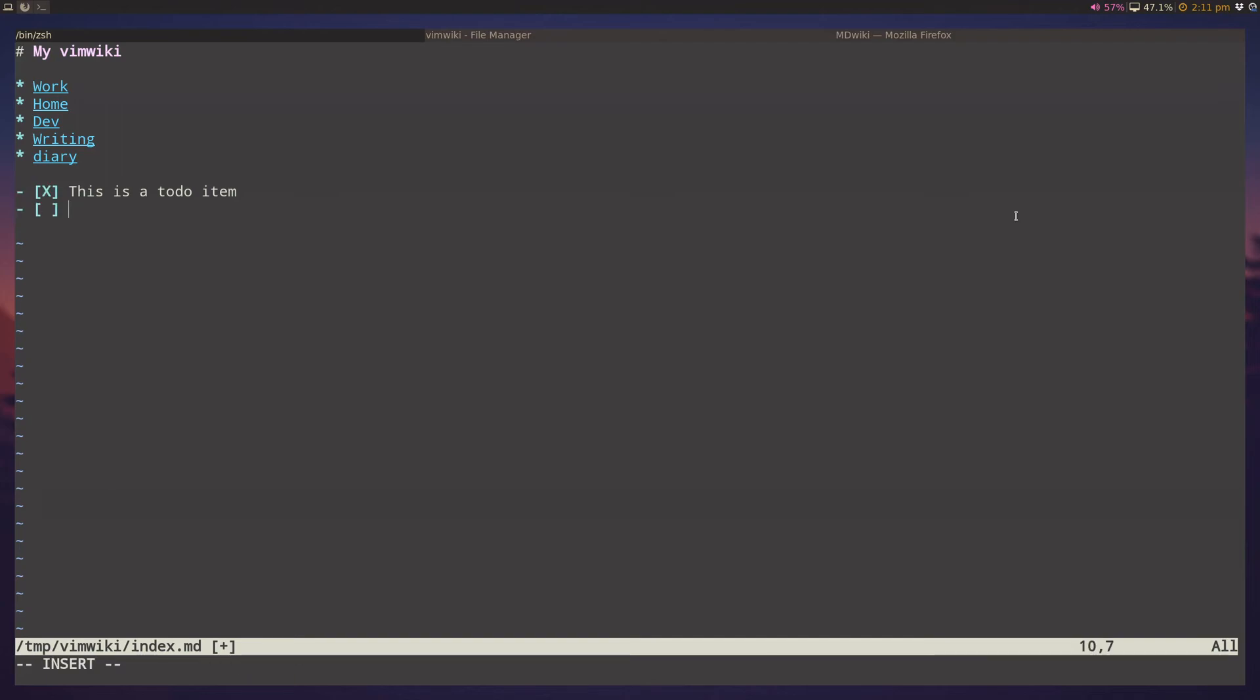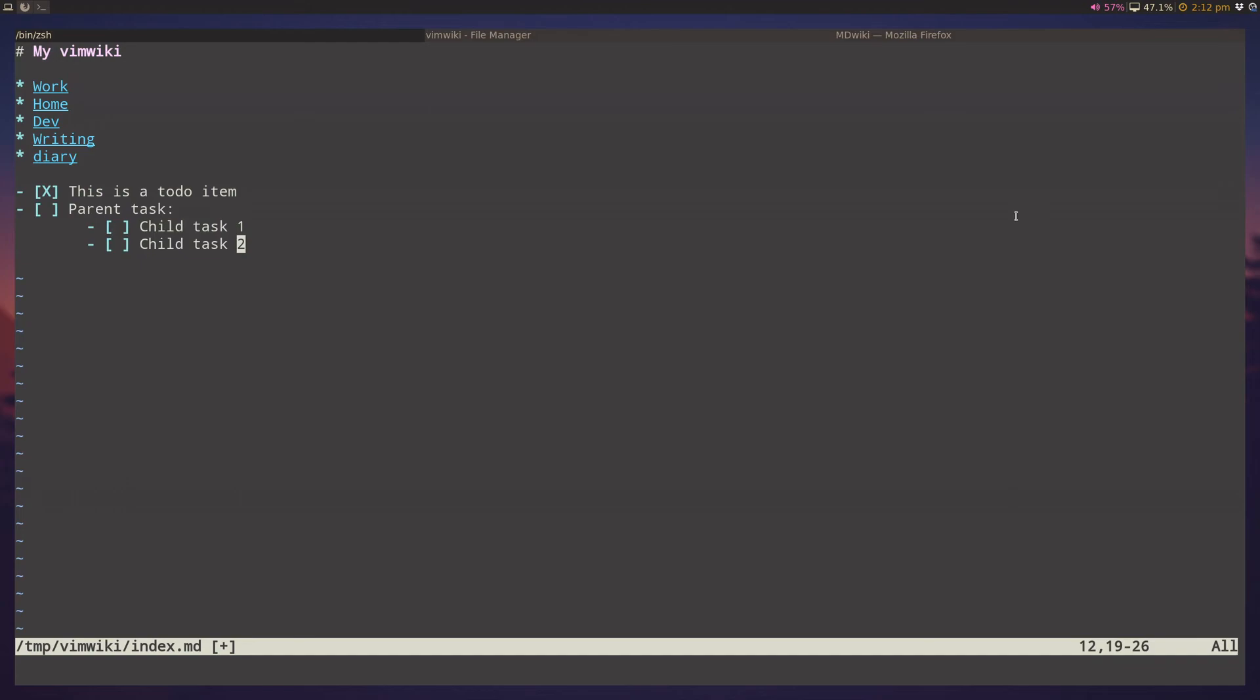And I can even have it be nesting to-do items. So, a parent task, and I can do this, and it will actually automatically indent if it sees the columns. And I can have child task one, and I can have child task two, and let's say get done with child task two. This is a symbol that shows it's partially done. And if I complete the child task one as well, it will actually automatically mark the parent task as done as well. So, this is the default to-do system that exists inside vim wiki.